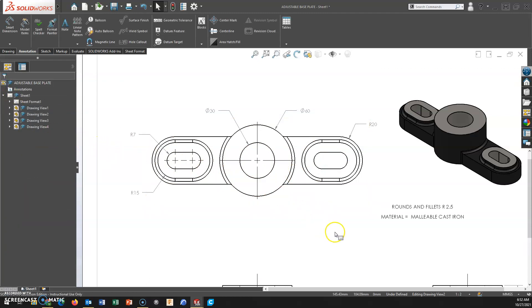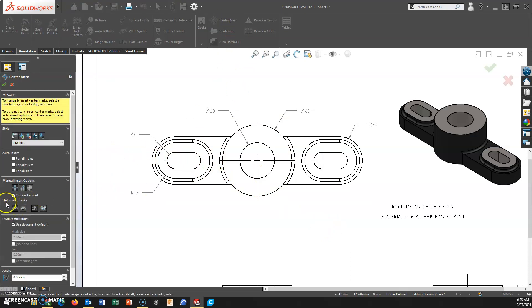Okay, so there is another way. It is an option. I want to choose slot ends.